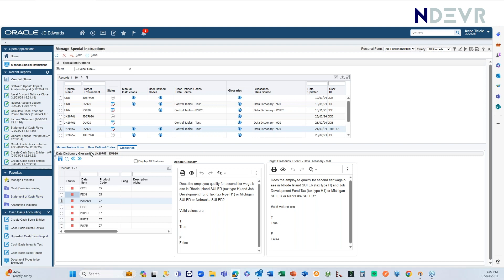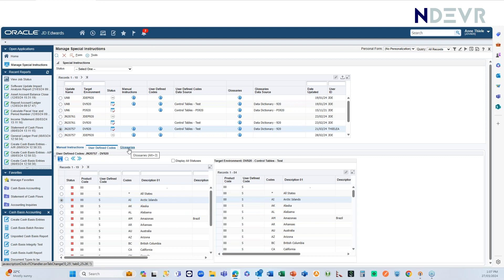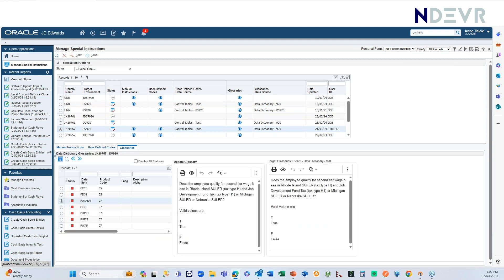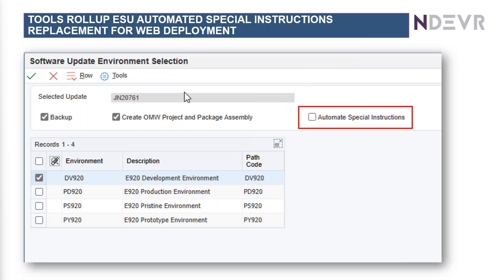when you click this apply here, it will actually apply all of those that have been marked to be applied. And it will apply them from there. That's the same with UDCs. Same applies. So, that's the Webify UDC in Glossary.